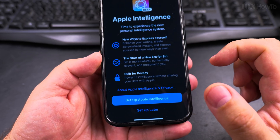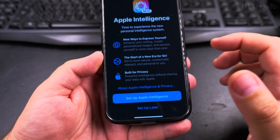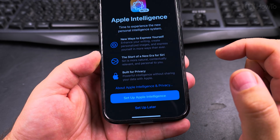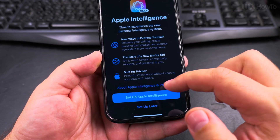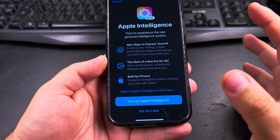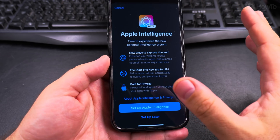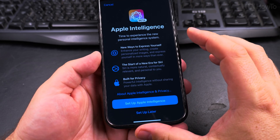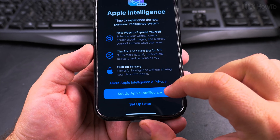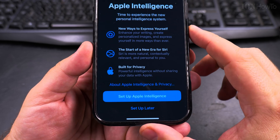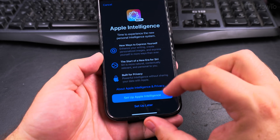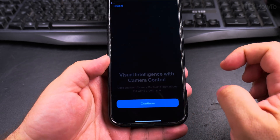Without sharing your data with Apple. I'm not going to read the full privacy statement here because I'm probably not going to install it if I start doing that. So I can set it up now — I will set it up right now.